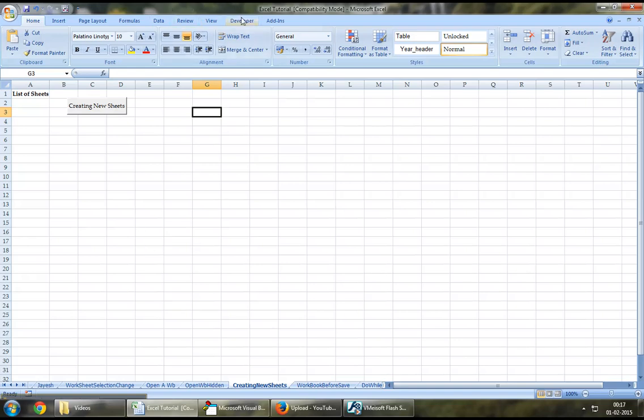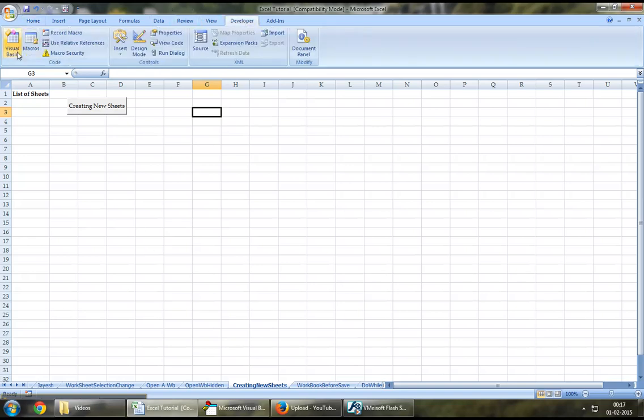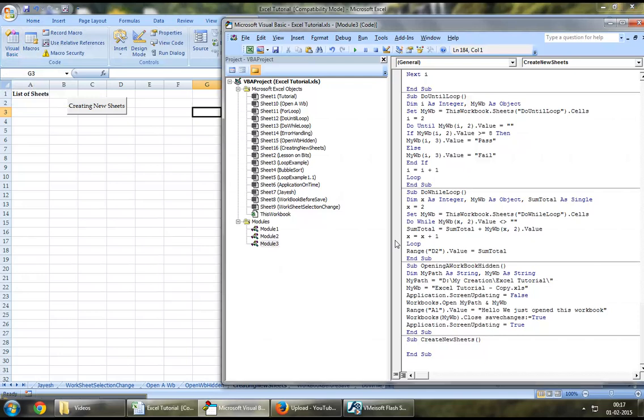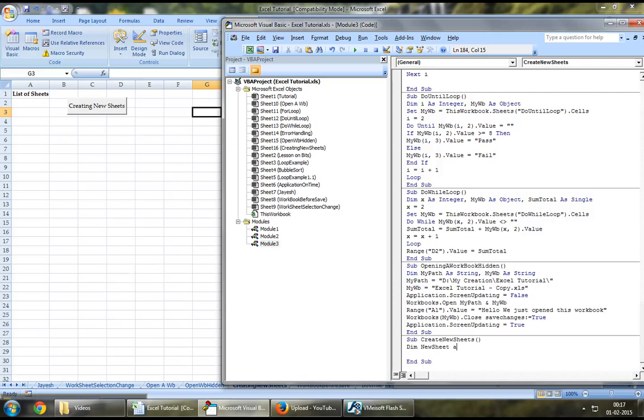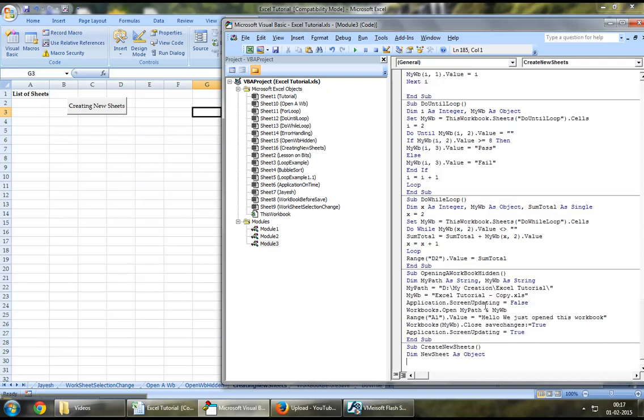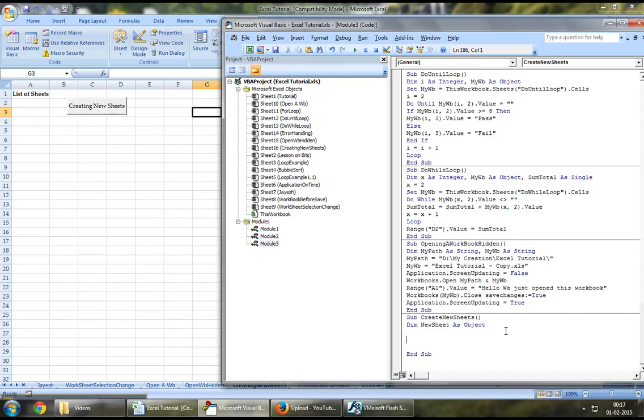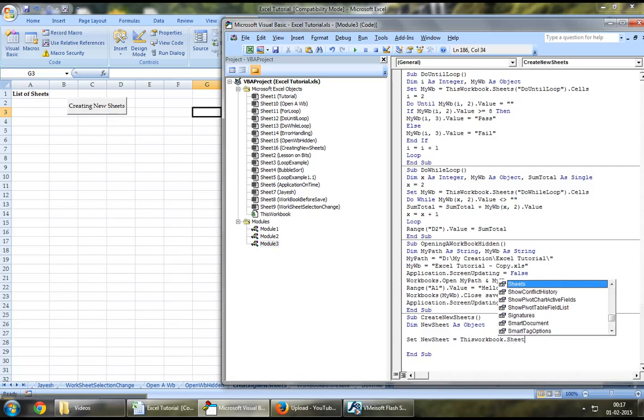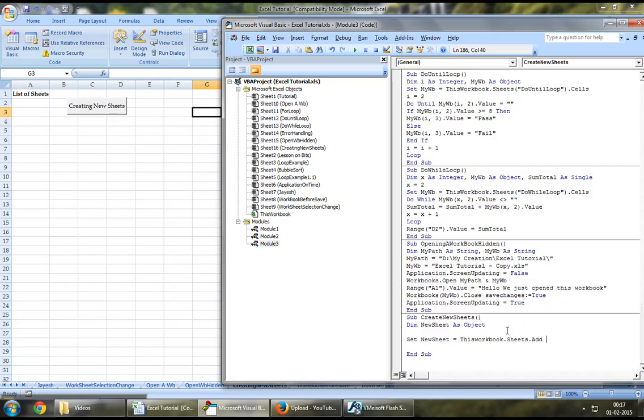Let's jump down to the developers tab and Visual Basic. I've created a new sub. In order to create a new worksheet, let's define an object which will be newSheet as object. And let's assign this workbook.sheets.add to newSheet.